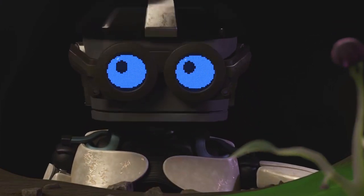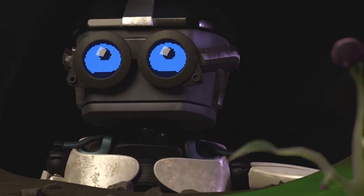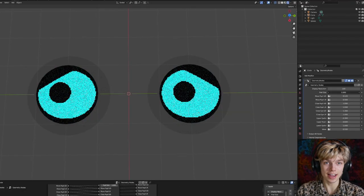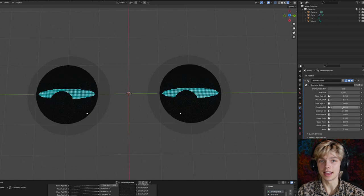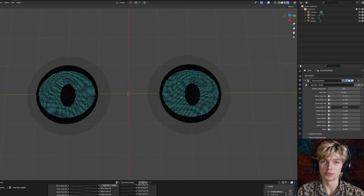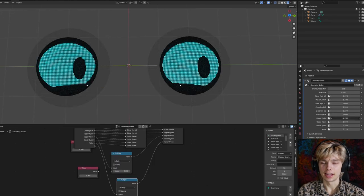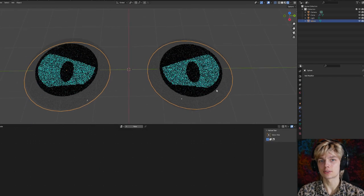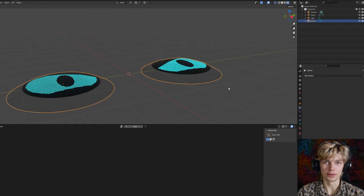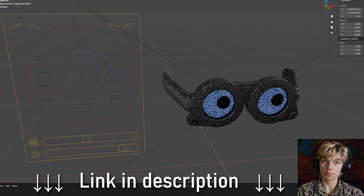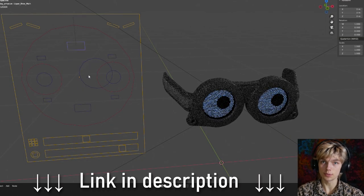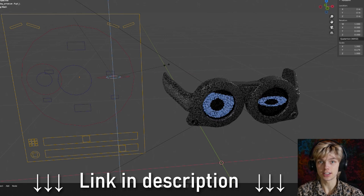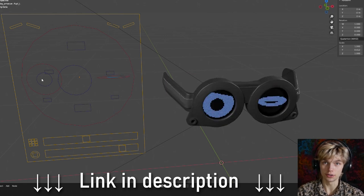Pixel eye displays are some of my favorite ways to do eyes for robots. Today we're going to make a geometry node group to make just that — a nice, fully controllable pixel display for eyeballs. In the description you will find a pre-made system which is also connected to an armature, so it's even easier to control.